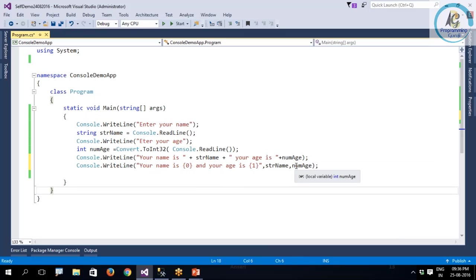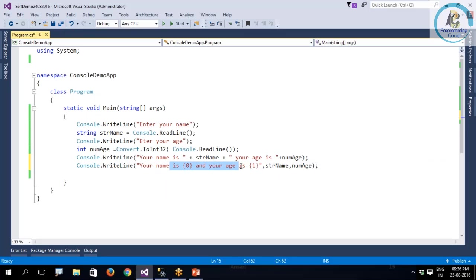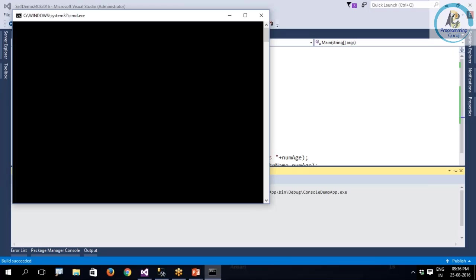You need to understand one thing: how many placeholders, that many variables you need to pass. It is not required that you always pass different variables. You can pass the same variable multiple times. But here the good thing is I need not bother about the plus symbols and extra spaces.